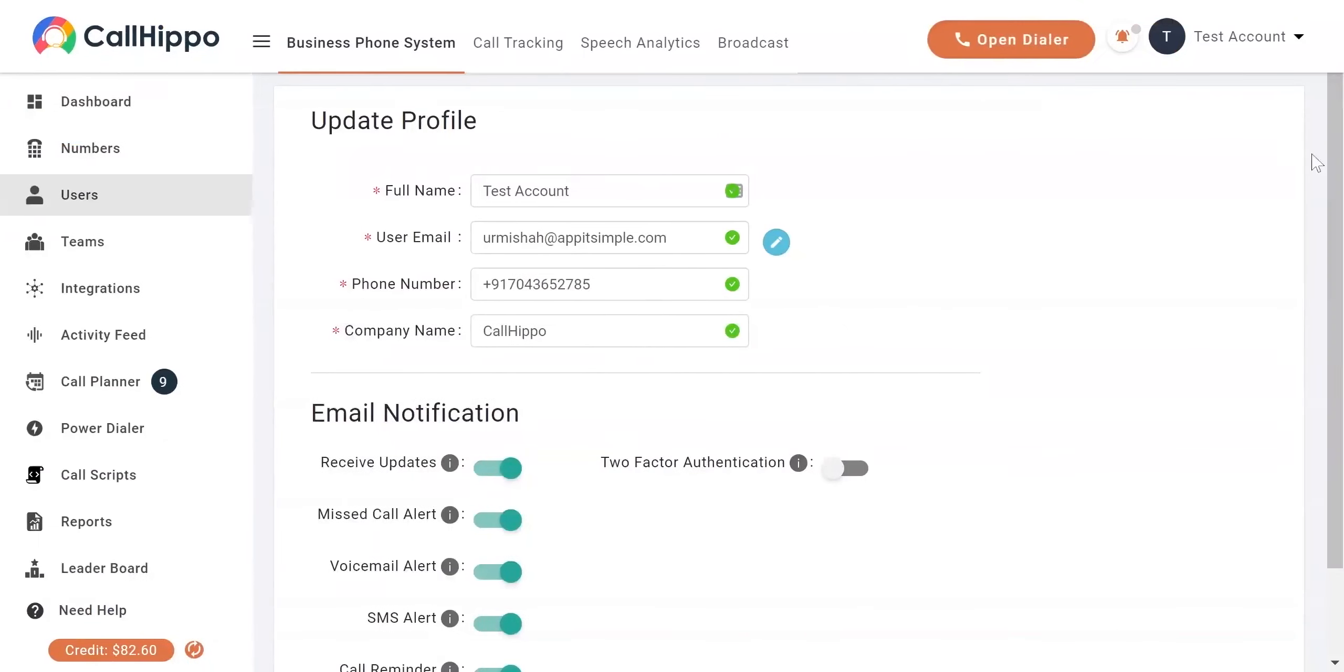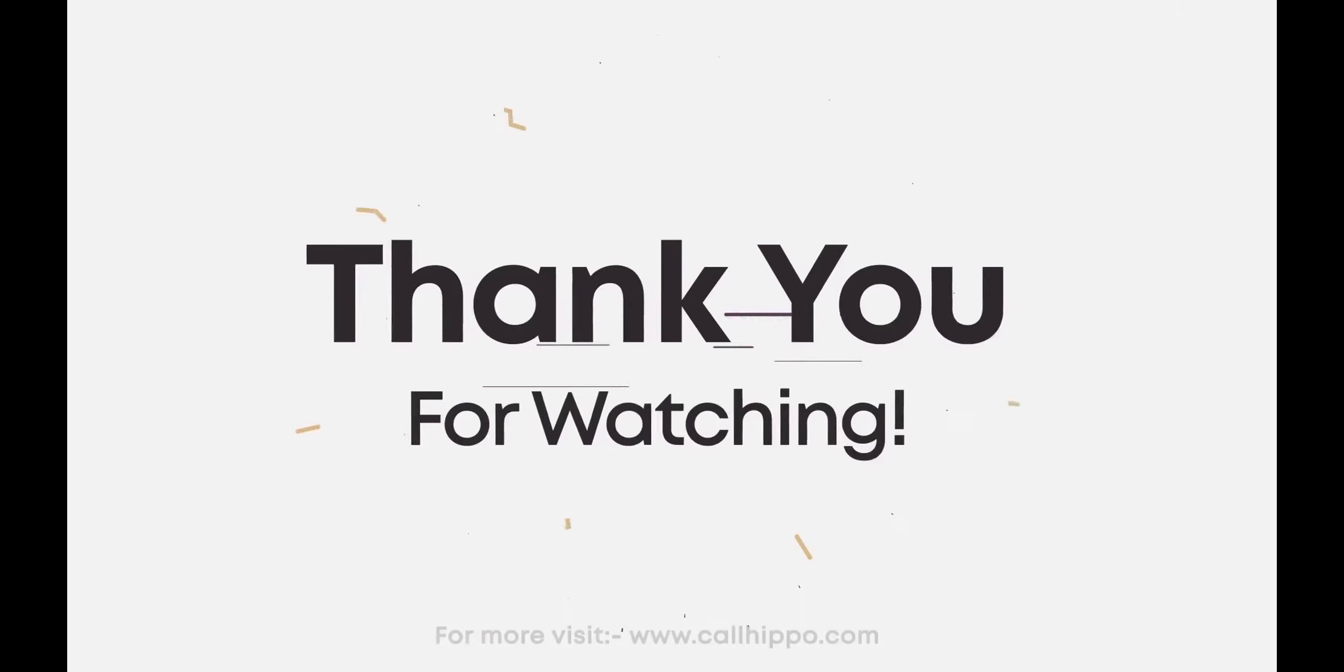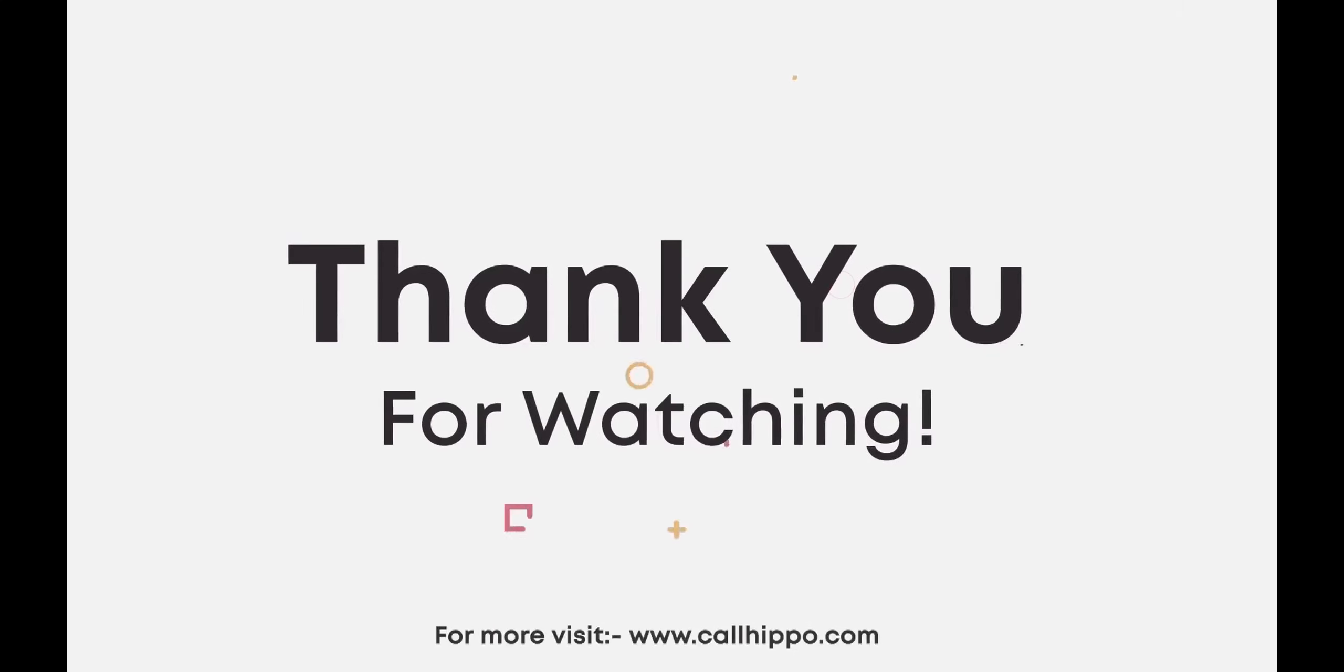Your new email will be successfully updated after verification. Thank you for choosing CallHippo. Please visit www.callhippo.com for more information.